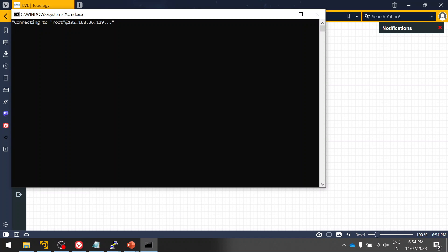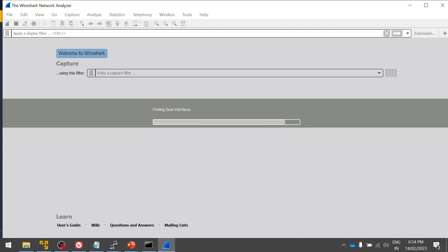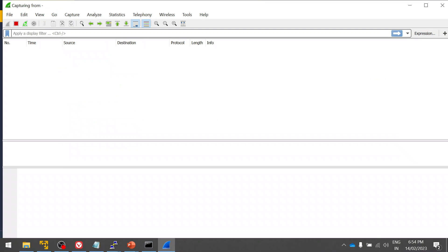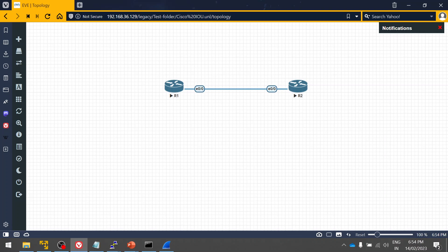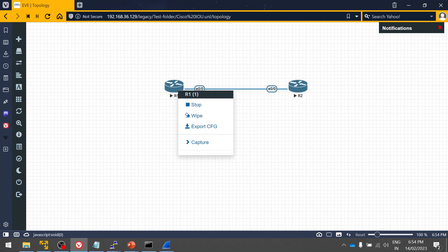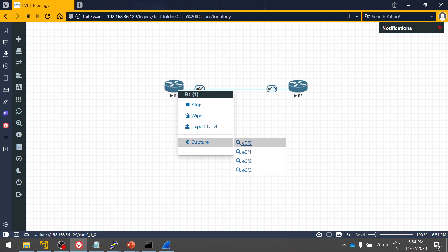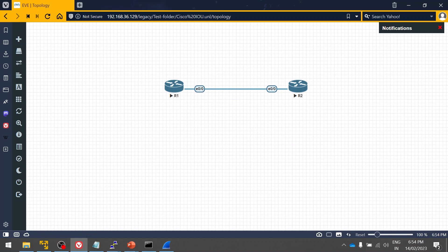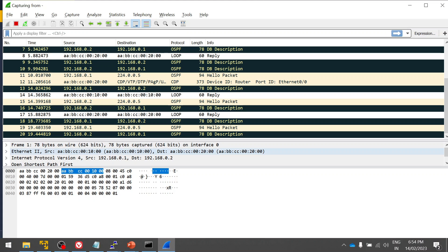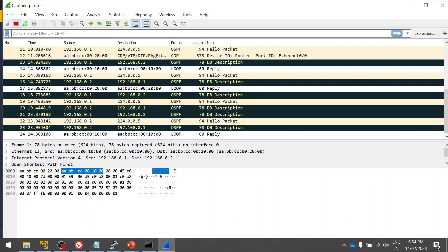To capture traffic, simply right-click on a link in the EVE-NG GUI and select the capture option. You will be presented with the interfaces connected to Router R1. Click on whichever interface connects to the next router and Wireshark will open automatically, allowing you to capture packets. You can see all packets flowing between the routers.